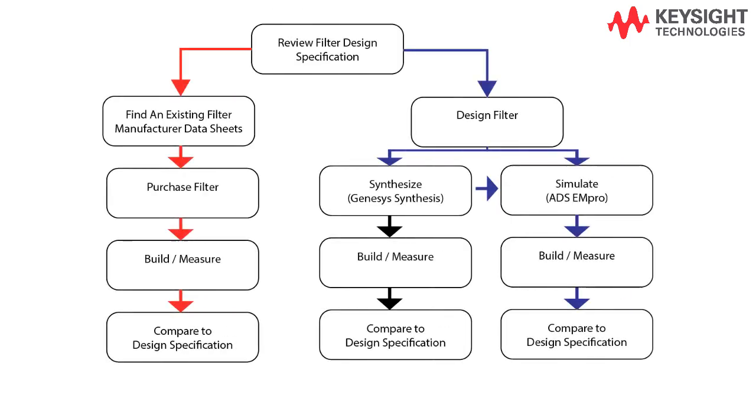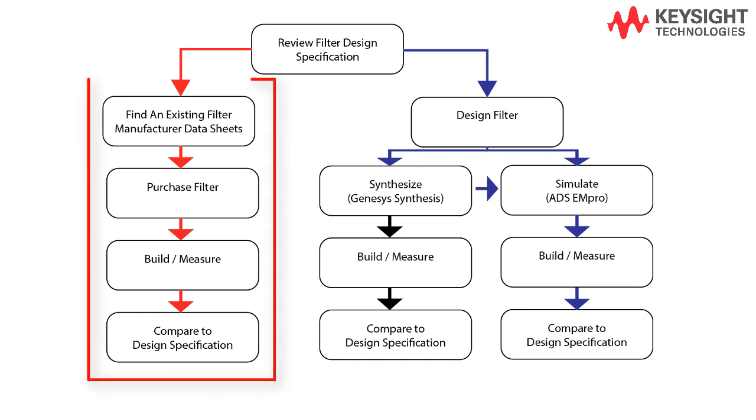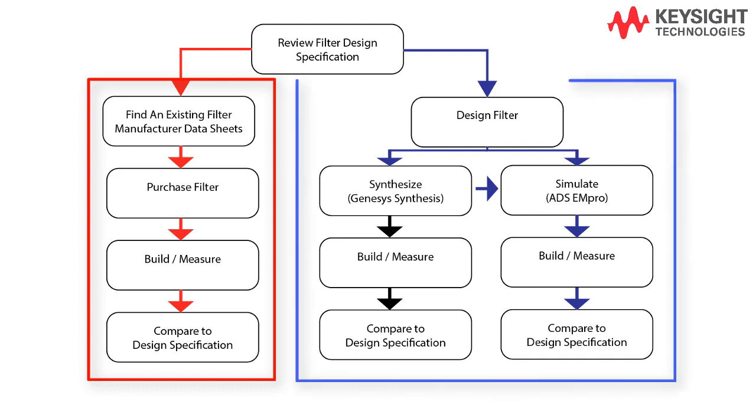We will go through two different approaches to find the right filter for the receiver. In the first approach highlighted in red, we will use an off-the-shelf filter and see if it is suitable. In the second approach highlighted in blue, we will start from scratch by synthesizing, simulating, and finally comparing the design to the specification.